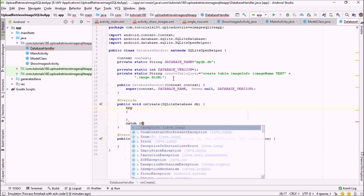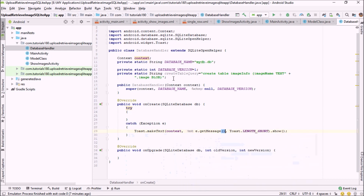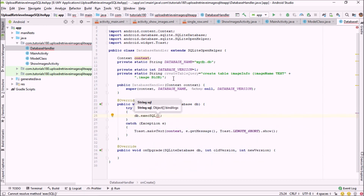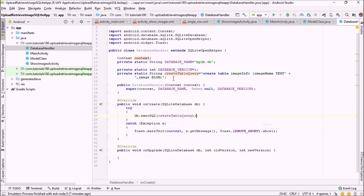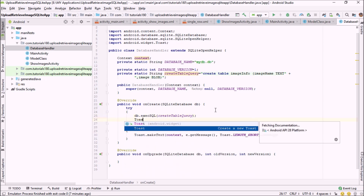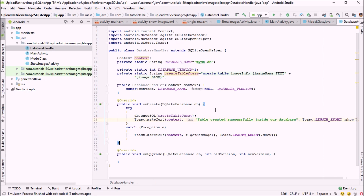Let me surround this with a try-catch block. Inside the try block I'm going to call db.execSQL and pass the query we just created. If the database is successfully created, I will show a toast: 'table created successfully'. That's it for this method.